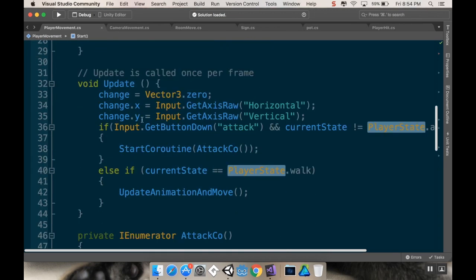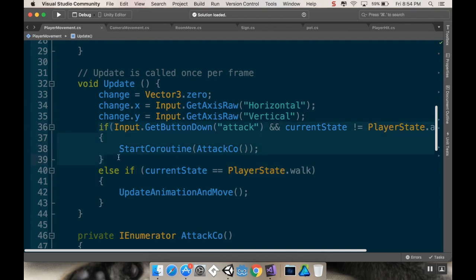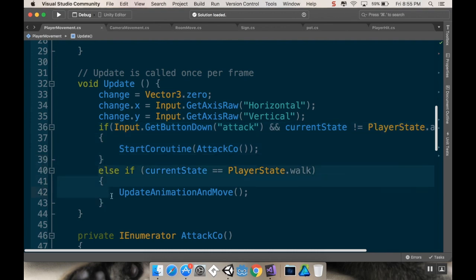Then in the update method, we're only going to access certain bits of code. So we're only accessing this if we press the attack button and we're not in the attack state already. And then we're only accessing this bit of code if we're in the walk state.